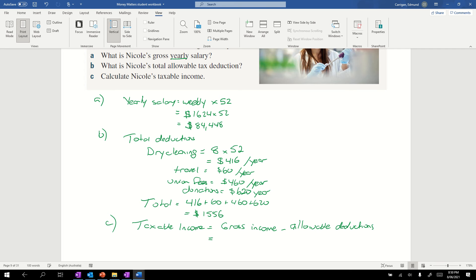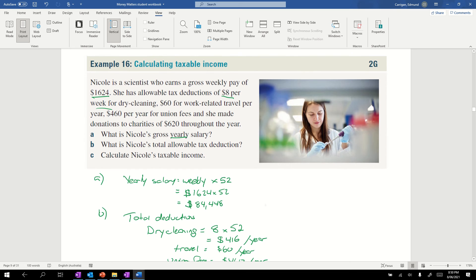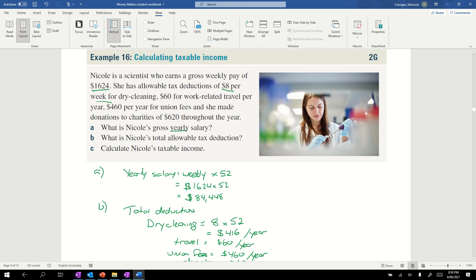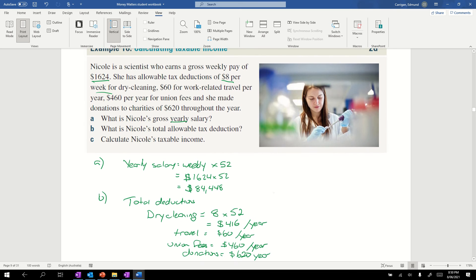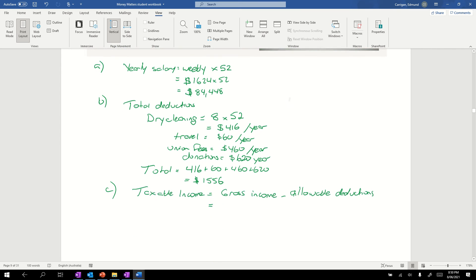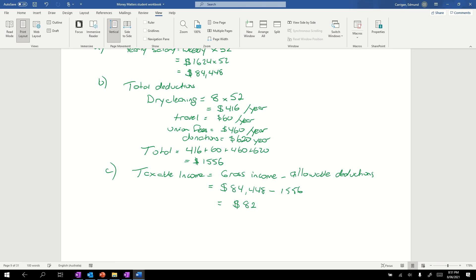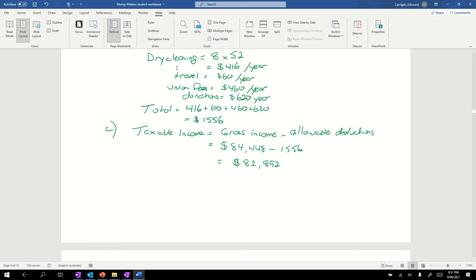That's all she's got, just a salary. So we have $84,448 minus $1556, which equals $82,892 per year.